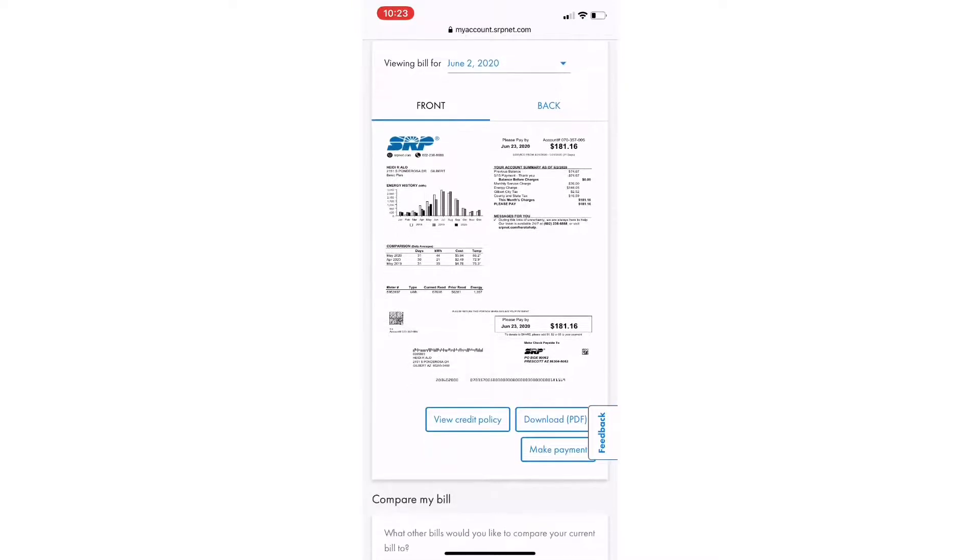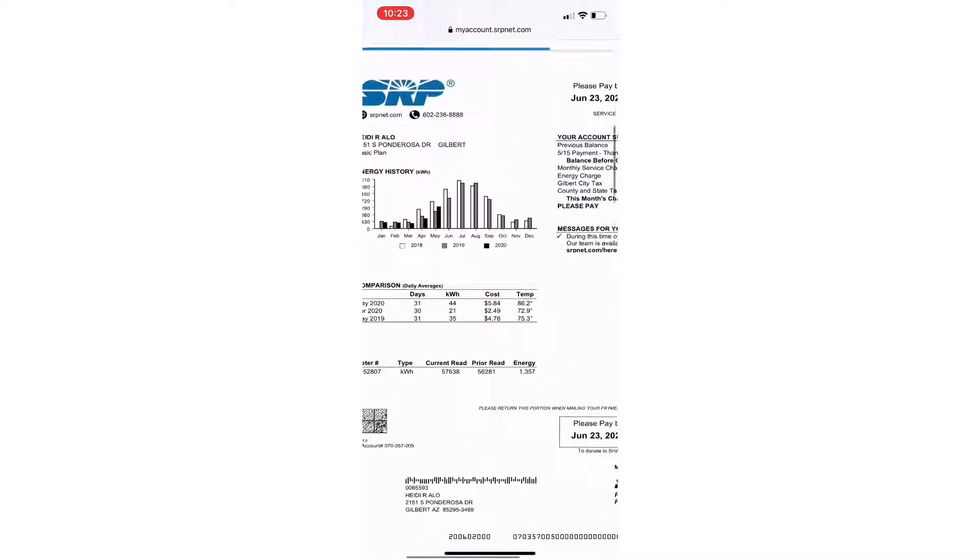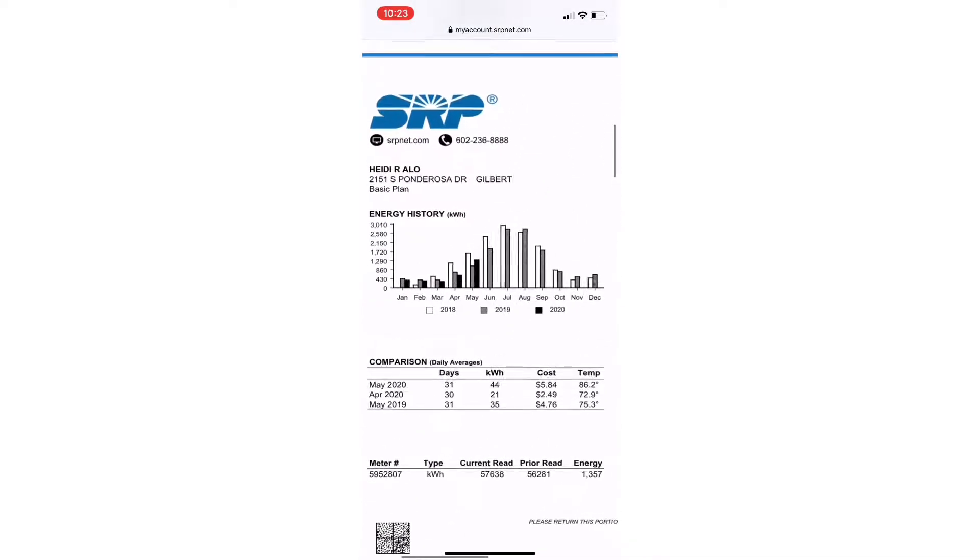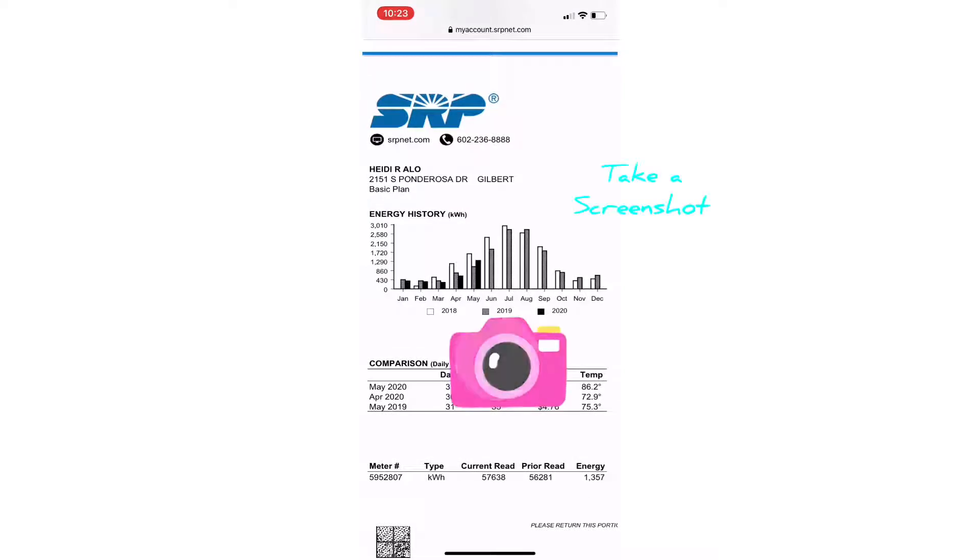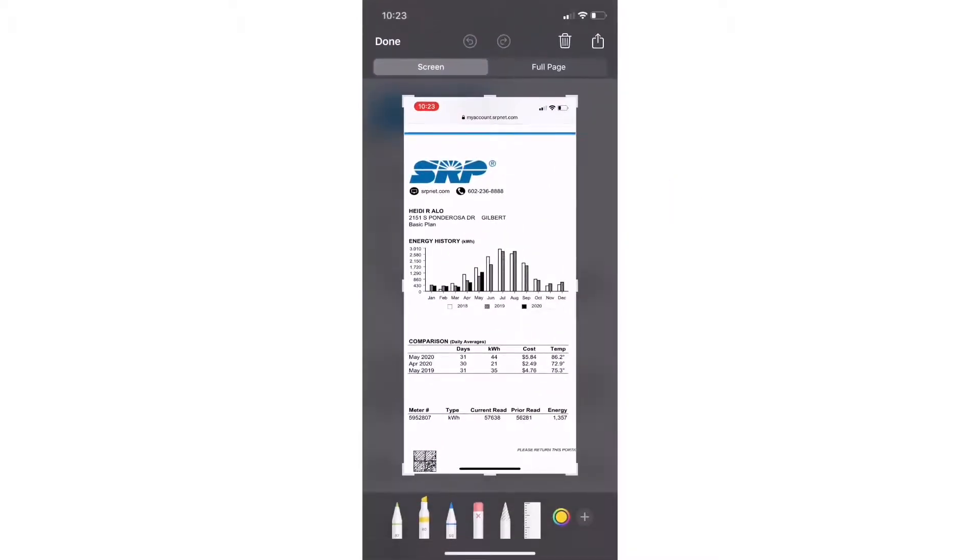Now it's time to zoom in close and get a picture of your energy history graph. Take that screenshot and when you do, you'll have the ability to crop that image and send it to us via text.